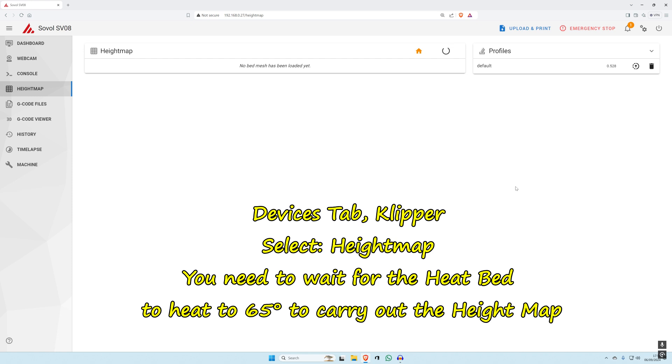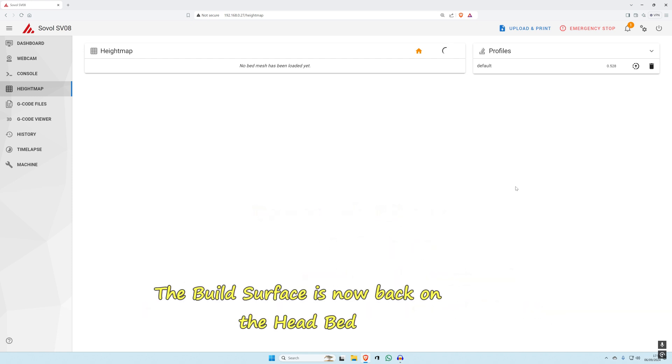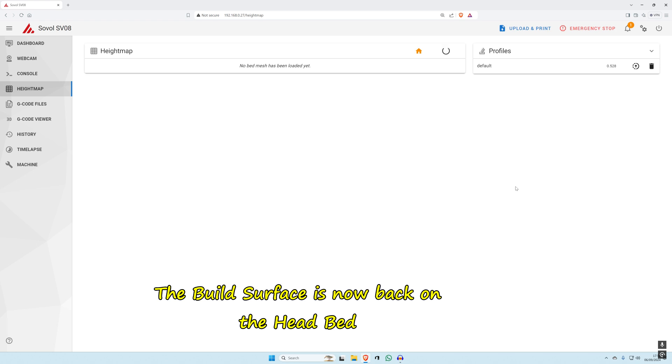Bed mesh now. This is where the build plate is back on. I'll come back when it's near the end of the bed mesh.